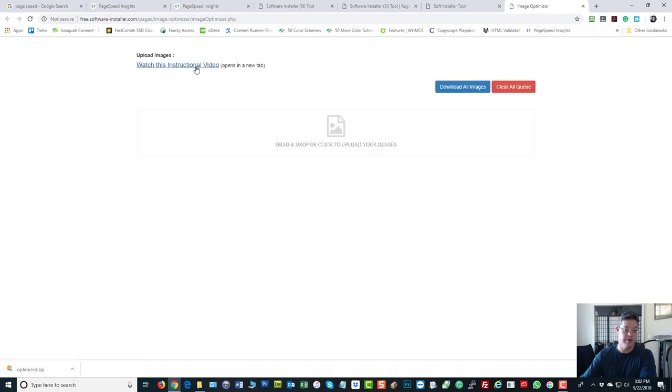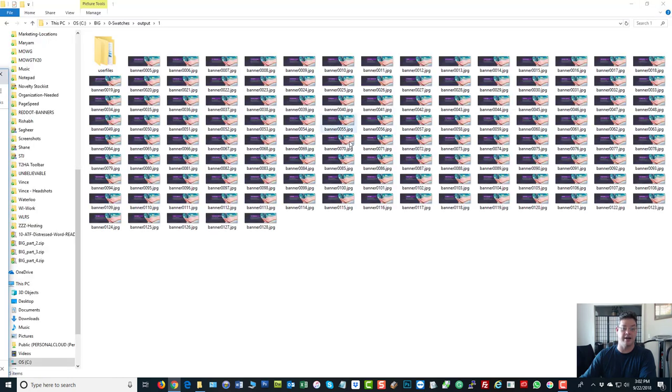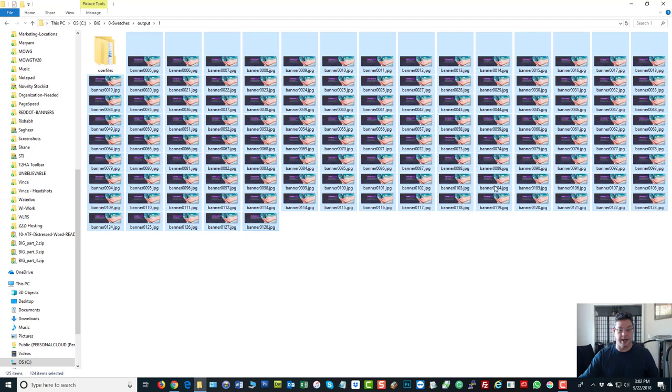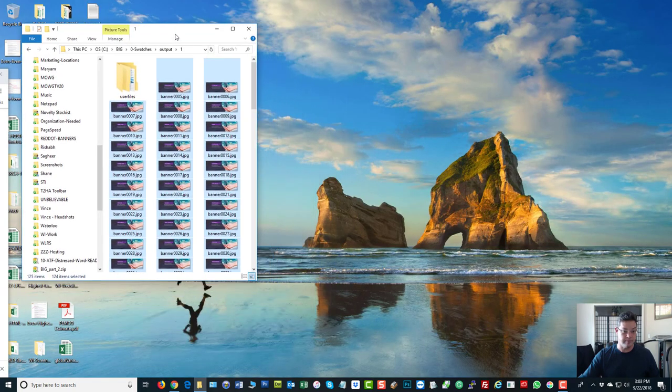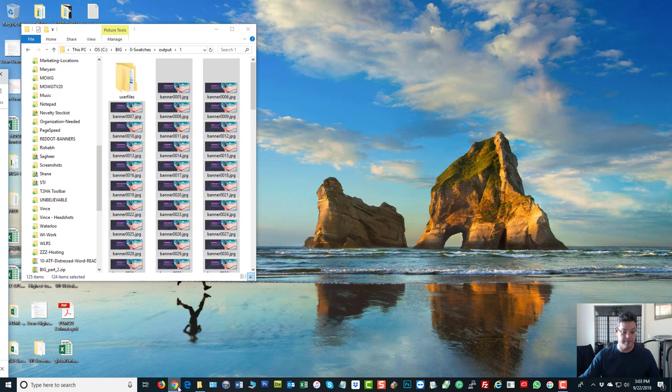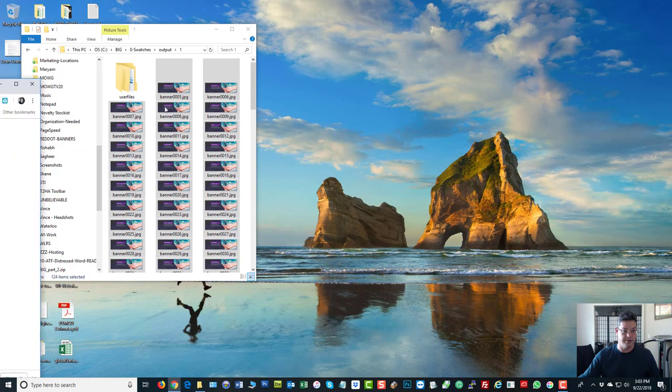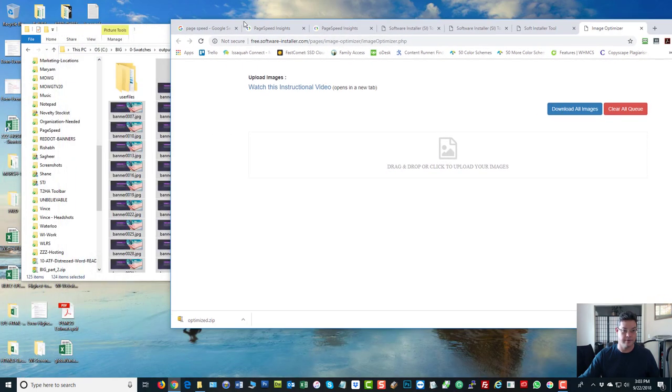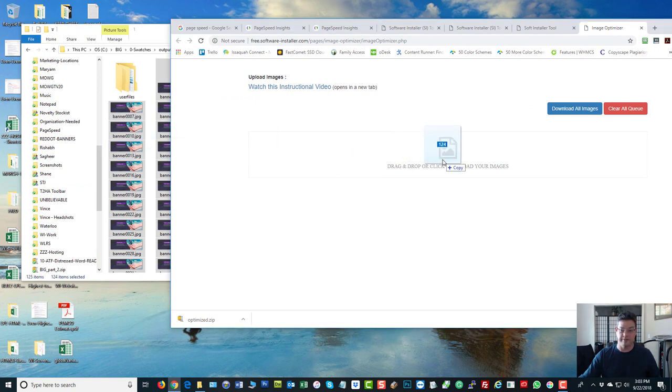I am going to go to the images optimizer right here just to show you how this works. You can watch the video if you want, but take a look. As you can imagine, this is not going to be hard. I'm going to take all my images here. Let me kind of pull that down. I'm going to take them all at once. And I shift-clicked it to highlight them all and I'm just going to drag them in here.